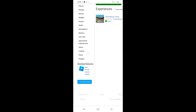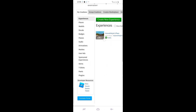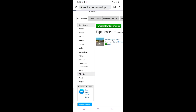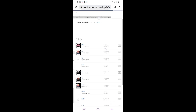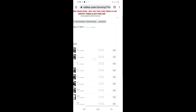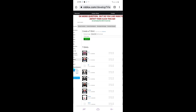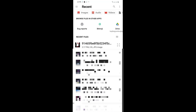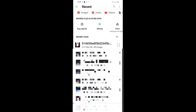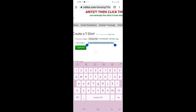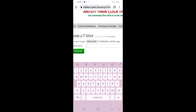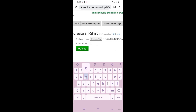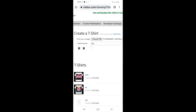It should take you to the creation page. Make sure to press 'T-Shirts' under 'My Creations' — press T-Shirts, not Shirts — and wait for it to load. Once it loads, click 'Choose File,' find the t-shirt you downloaded from Pinterest or wherever, click it, name it whatever you want, and then click the Upload button.